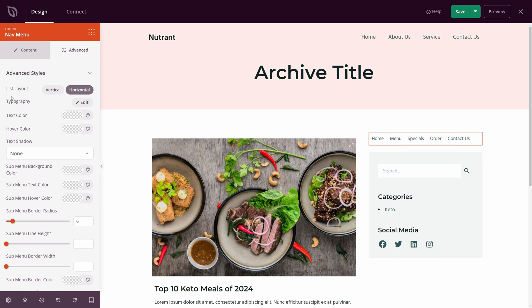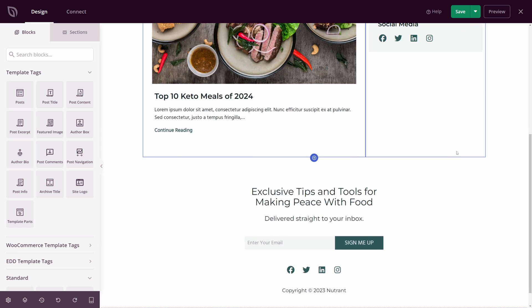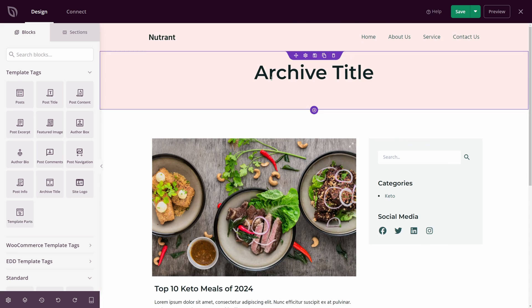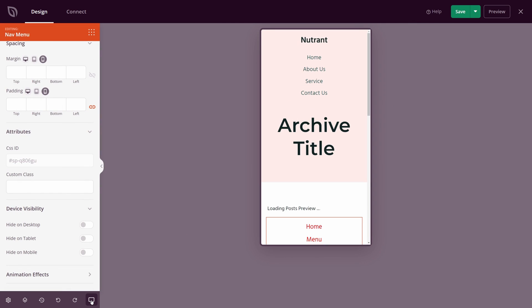Many e-commerce sites use vertical navigation to add lots of products without taking up too much space. In this video, you will learn how to create vertical navigation with SeedProd.